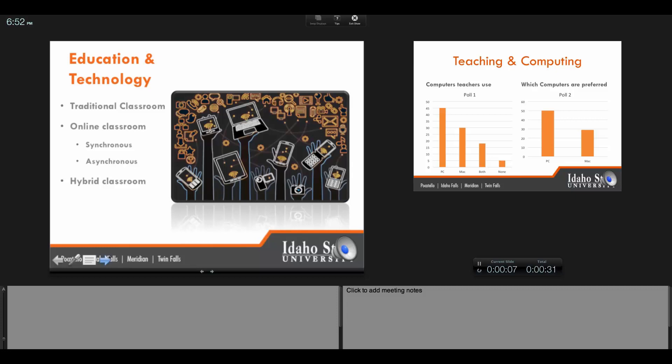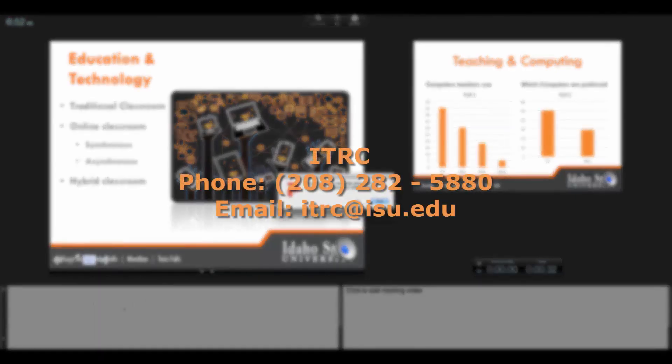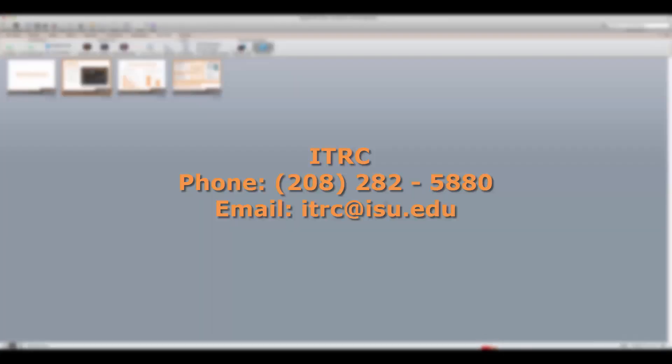Once your recording is finished click end slideshow. If you run into any errors or have any questions feel free to contact the ITRC.